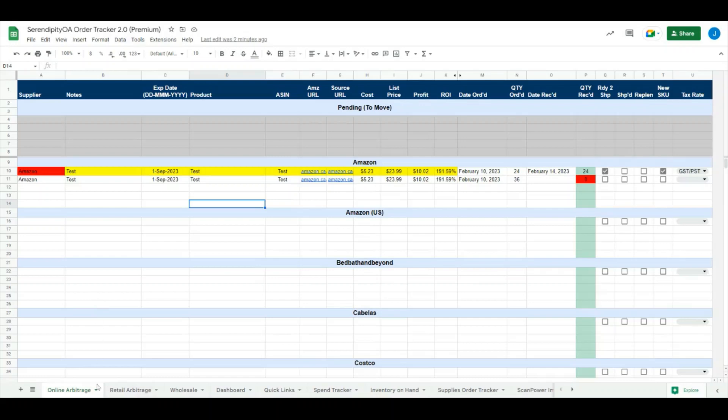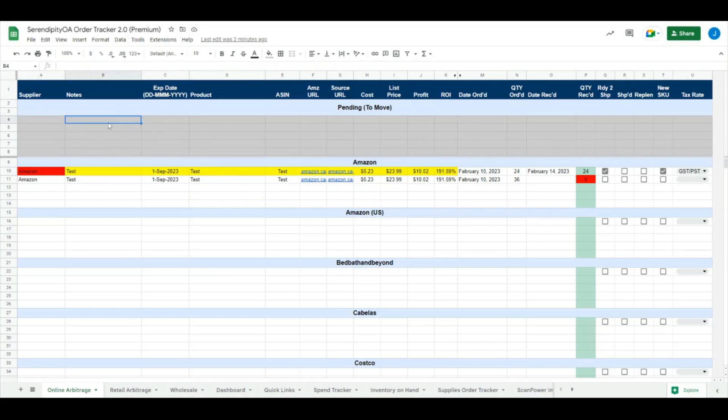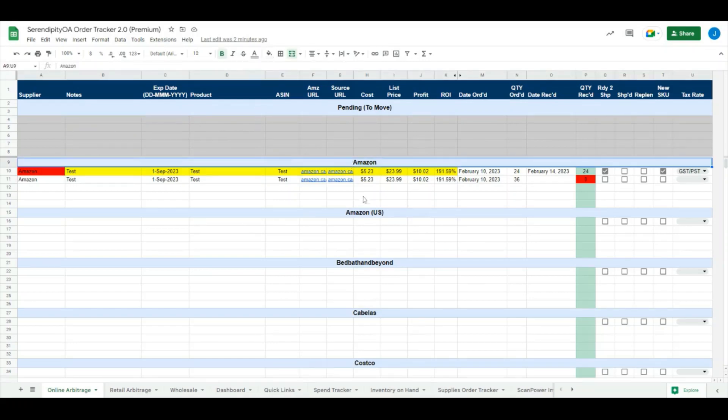The first things we'll talk about are our regular order tracker sheets - the OA, RA, and wholesale sheets. This looks very similar to 1.0. It still has the same script, so when you export new data to your sheet, it'll come to the pending section first. Then once every minute, or whatever trigger you set, it will send that data to the corresponding heading.